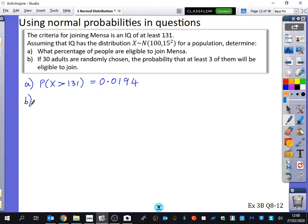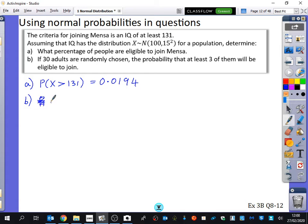So we've got 30 people, we've got a probability that someone will be eligible to join, and the people are independent from each other — their brains are independent. It's a binomial distribution, because there are a fixed number of people, a fixed percentage to be able to join, two outcomes — you can either join or you can't — and they're independent from each other. Sufjan's brain is independent from anyone else's brain. So we can use the binomial distribution.